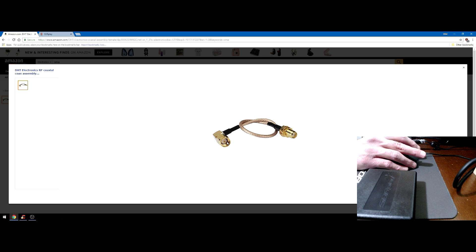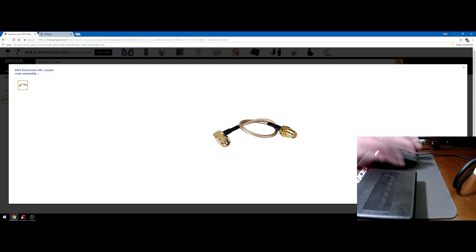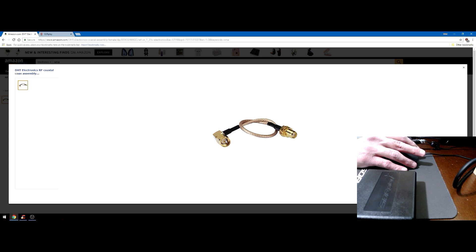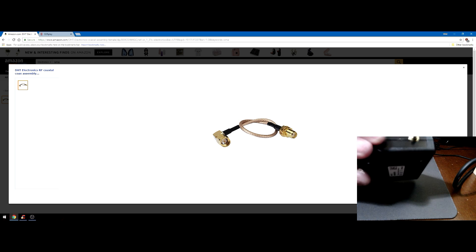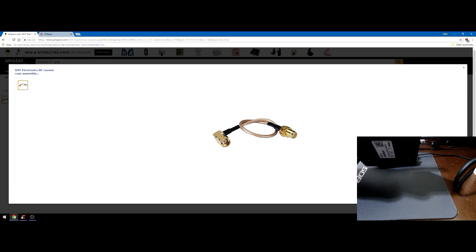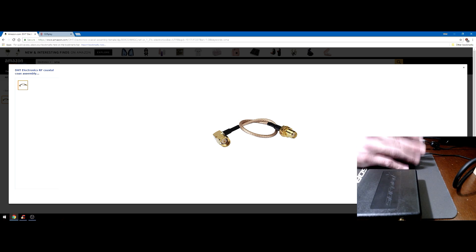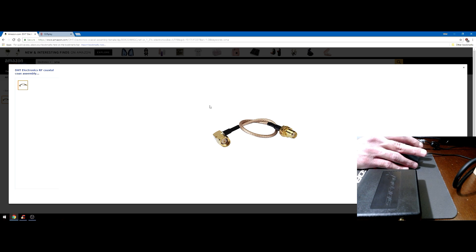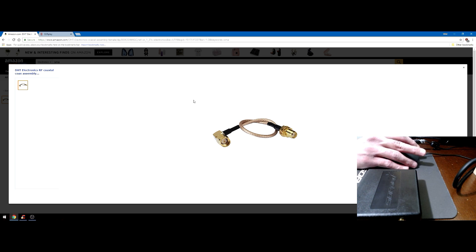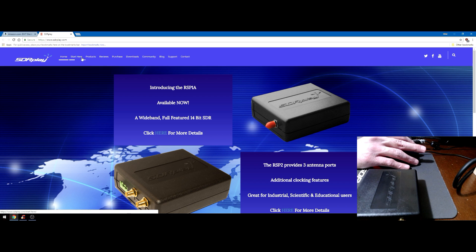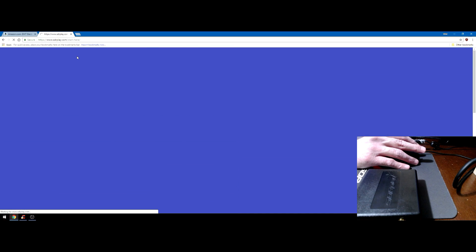Whatever coax cable you're using, make sure it's terminated SMA male, very important. They have SMA cables that are threaded that will fit this connector but there is no center pin. Without the center pin there is no connectivity, you will not get a signal going into the RSP or any SDR that is SMA.